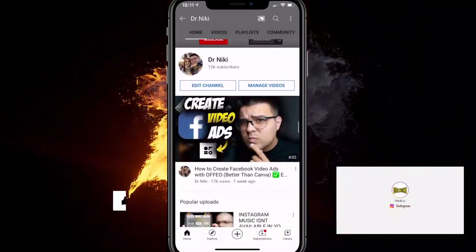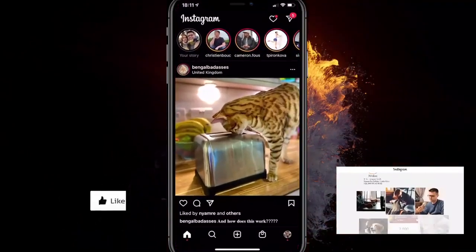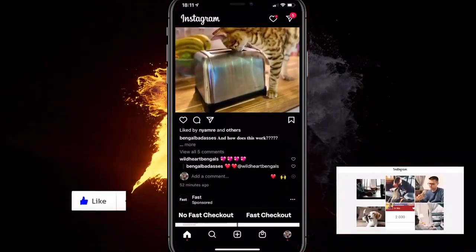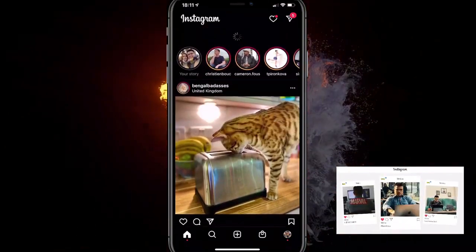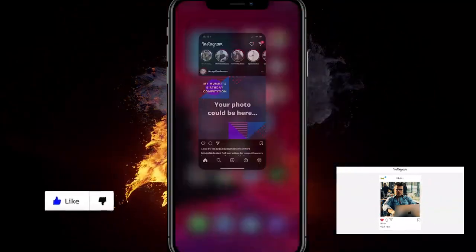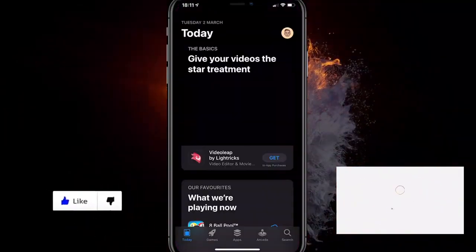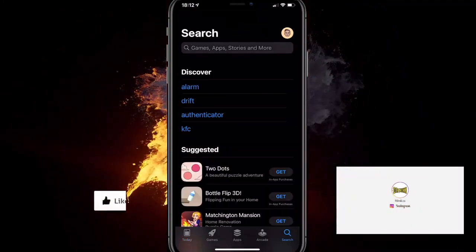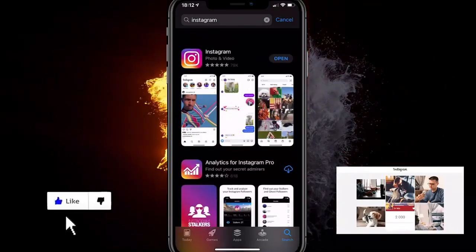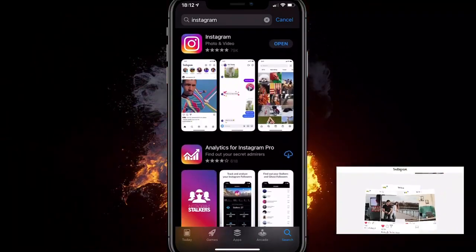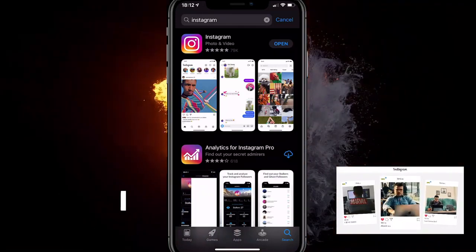So what you want to do is go on Instagram and make sure that you have the latest version installed. If you don't have it, you won't have the option. Go to the App Store or the Google Play Store on Android and search for Instagram. You want to make sure you have an 'Open' option, not an 'Update' option. If you have an update option, make sure you update your Instagram.